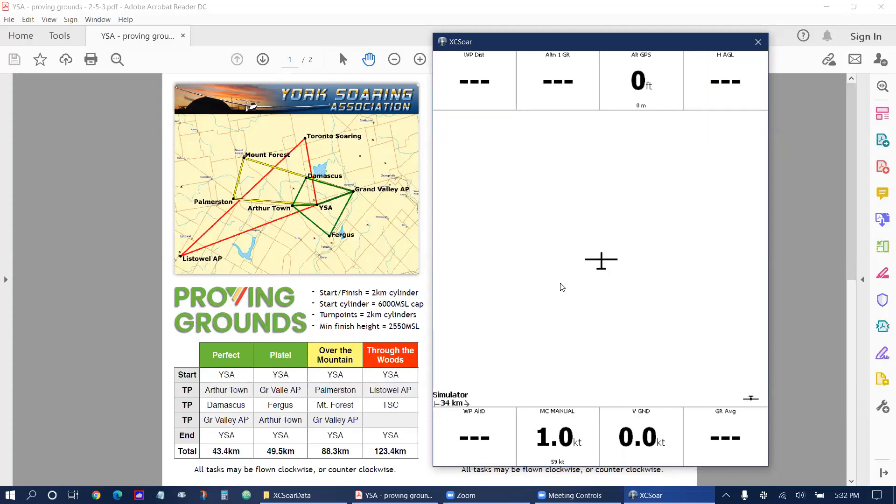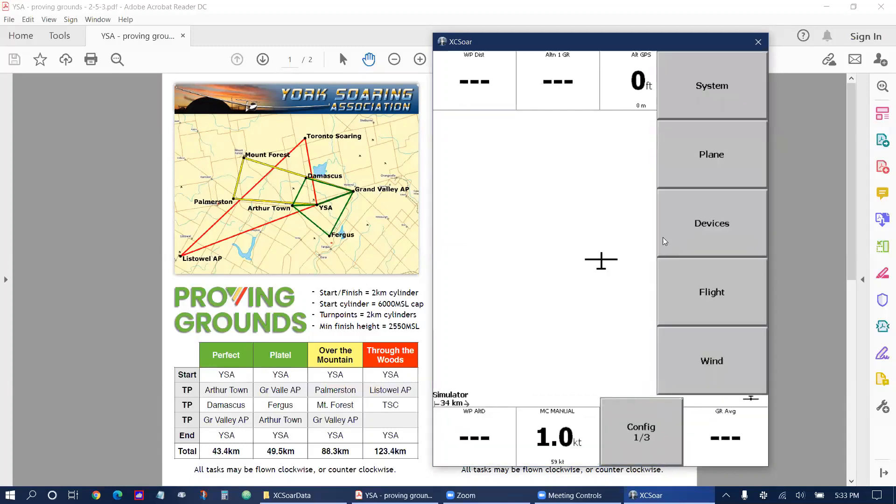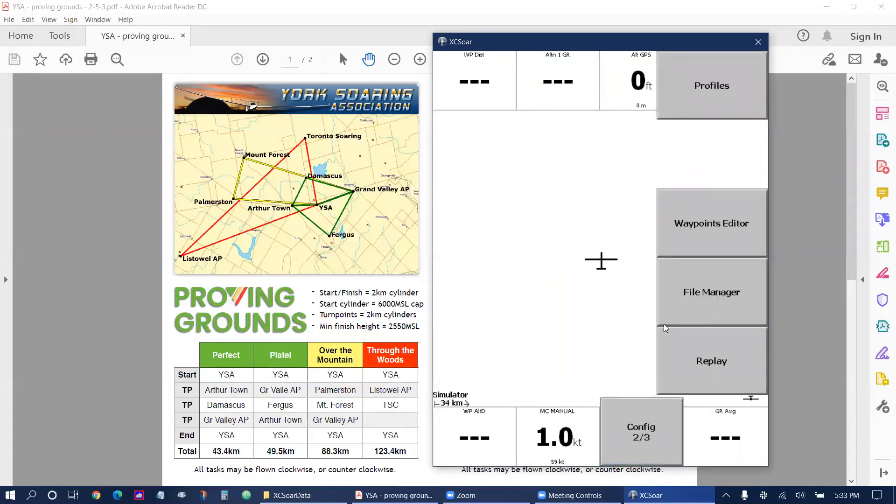So here is a brand new installation of XC-SOAR with no maps, waypoints, or airspace loaded. First thing I'm going to do is download the files I need. Today I'm going to use York Soaring Association as an example. So I'm going to double tap on the screen to bring up the menu and then tap on config and then I tap config again and select file manager.